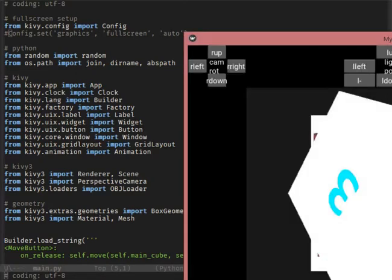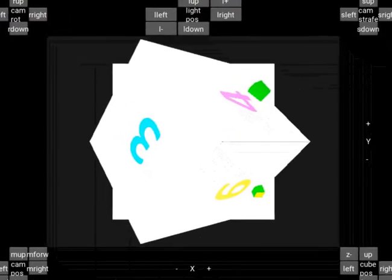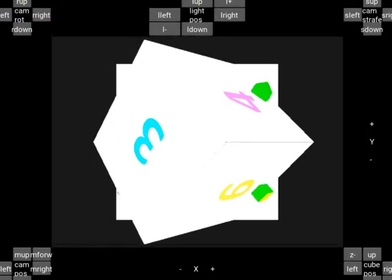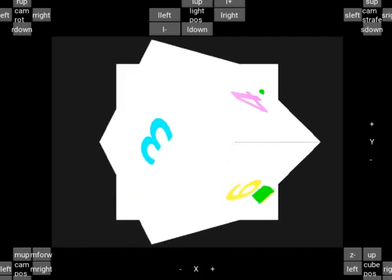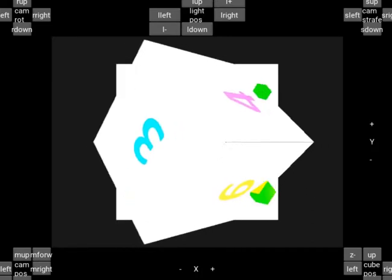When you run our file, what is the default state of the cube? It's quite large and the light intensity is too strong. Scale the cube down by modifying its scale property.